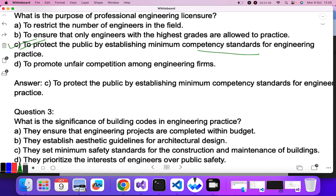Question three: what is the significance of building codes in engineering practice? Building codes are used to establish standards. The options include completing projects within budget, establishing aesthetic guidelines only, and setting minimum safety standards. As building codes deal with standards, C — setting minimum safety standards — is the correct answer.